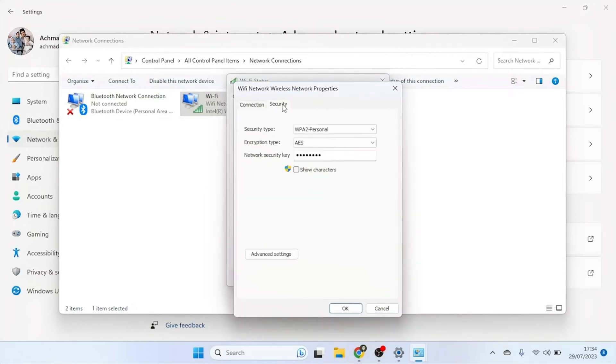Go to the Security tab and check the box Show Characters. Your Wi-Fi password will be displayed in plain text under Network Security Key.